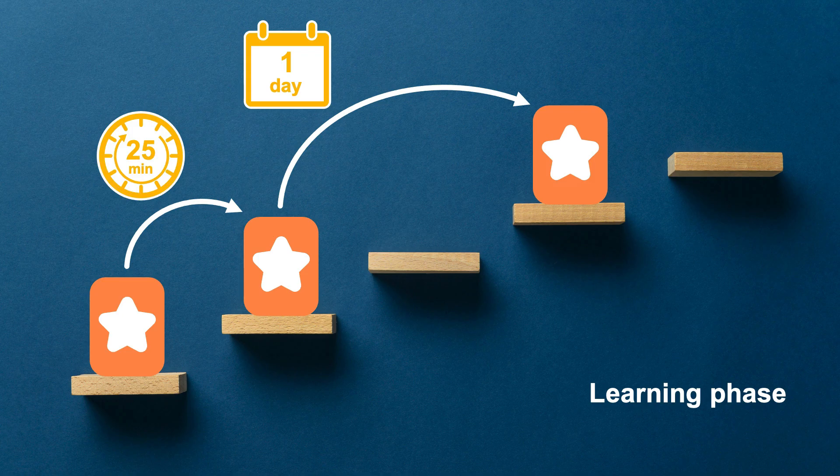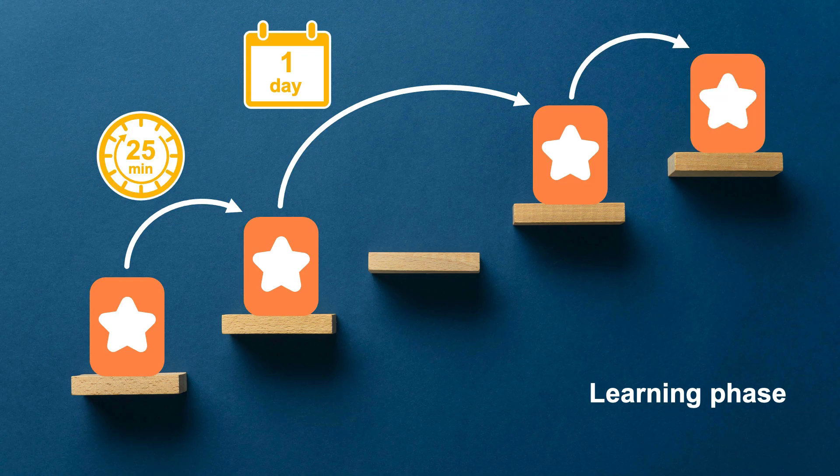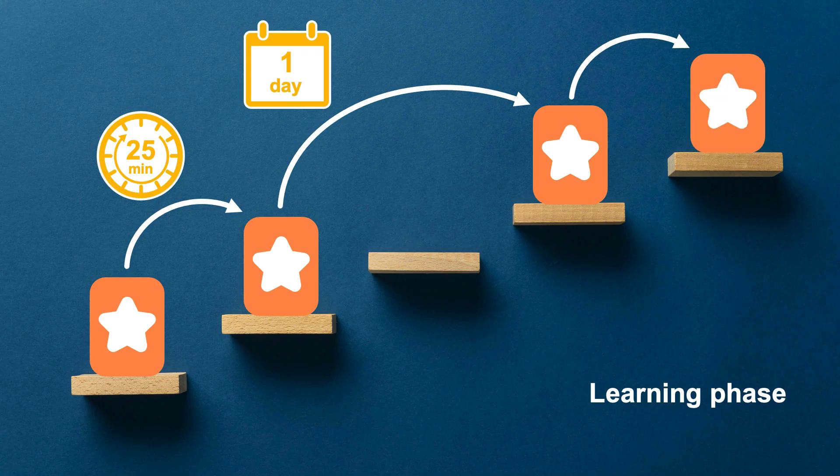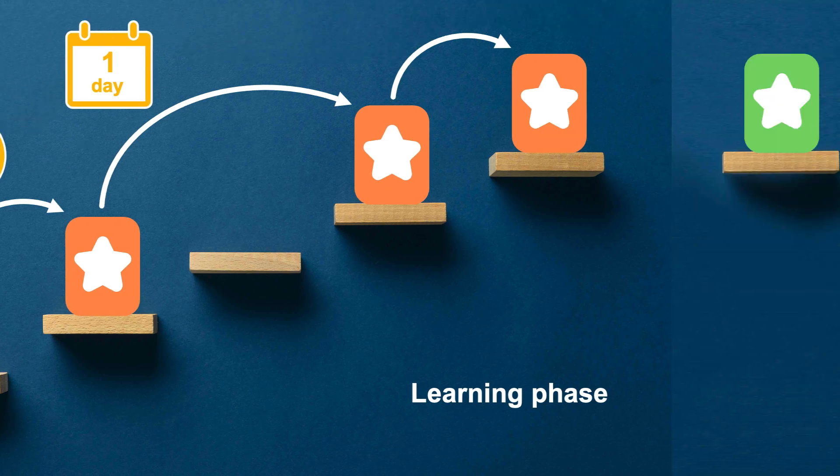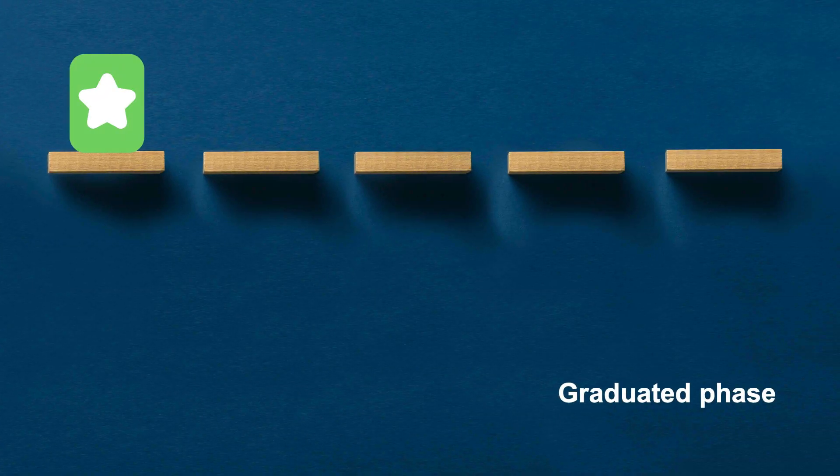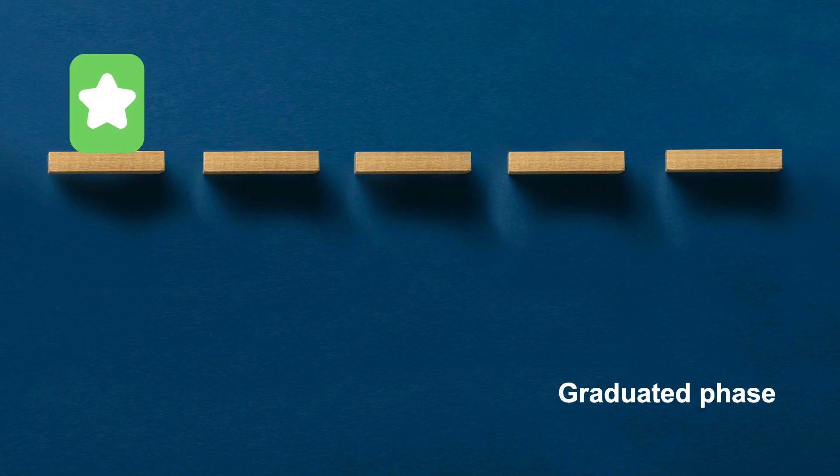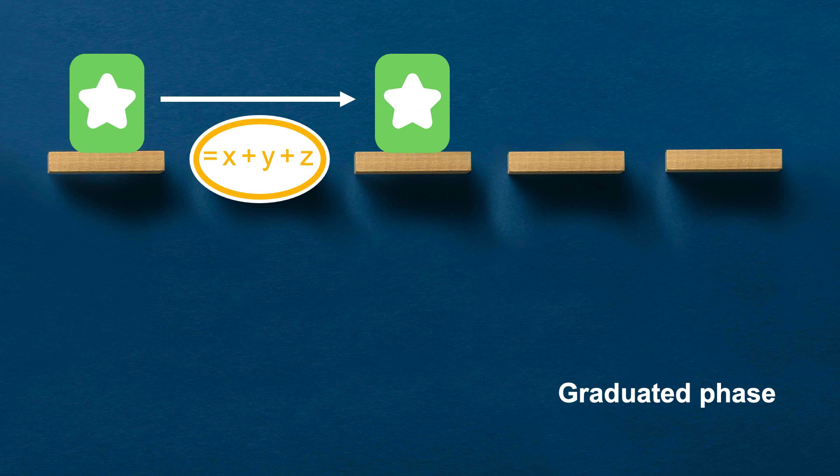After the card has completed all the learning steps, it moves into graduated category. Anki applies an equation to calculate a new interval between reviews. It takes into account how we rated our answer, if we've forgotten or pressed hard on the card before, and many other variables.